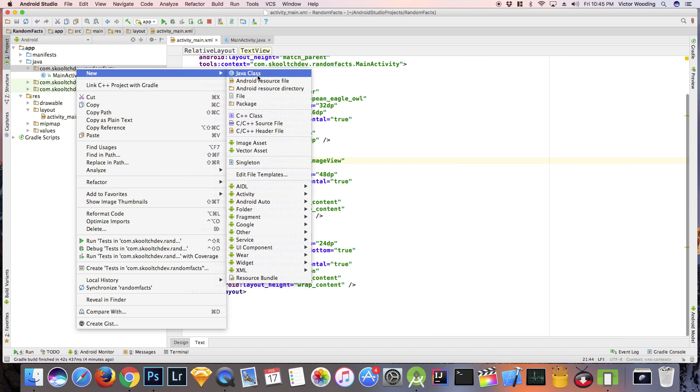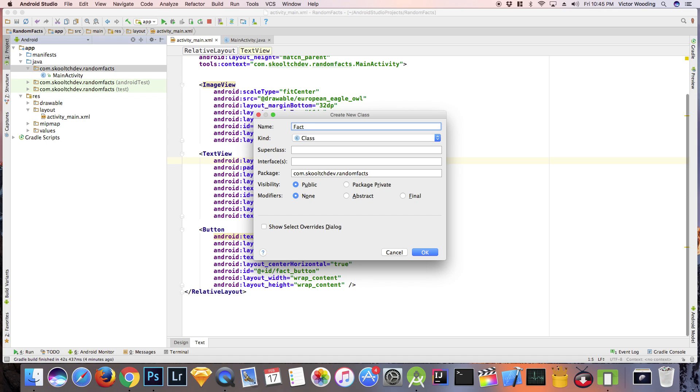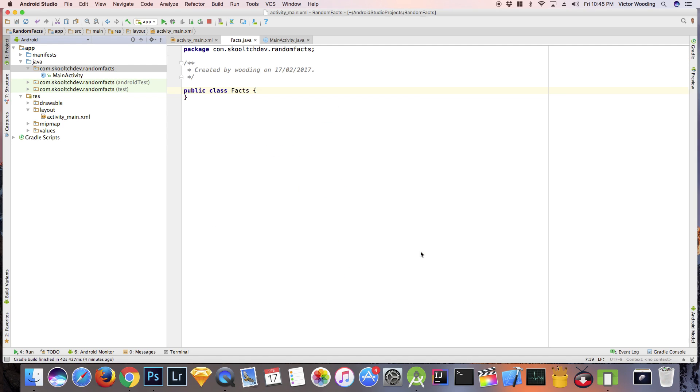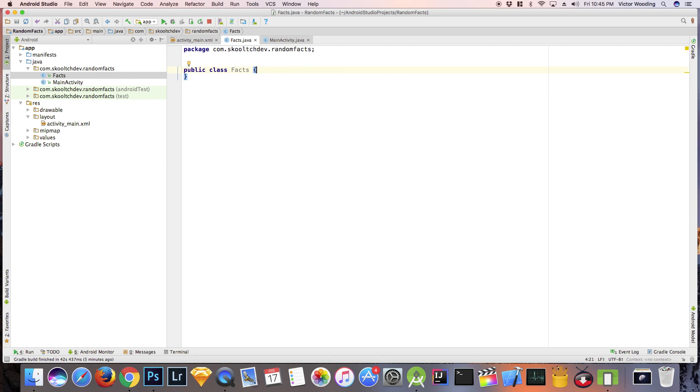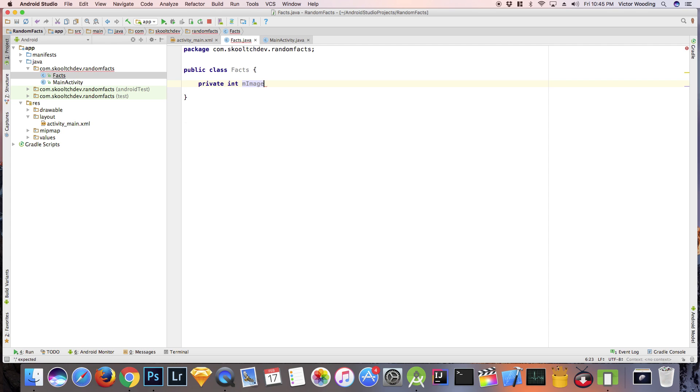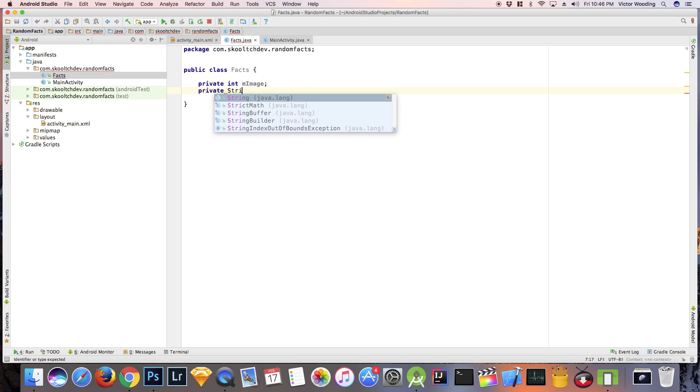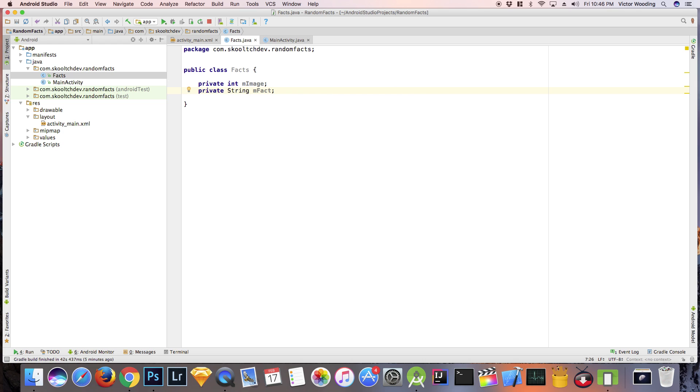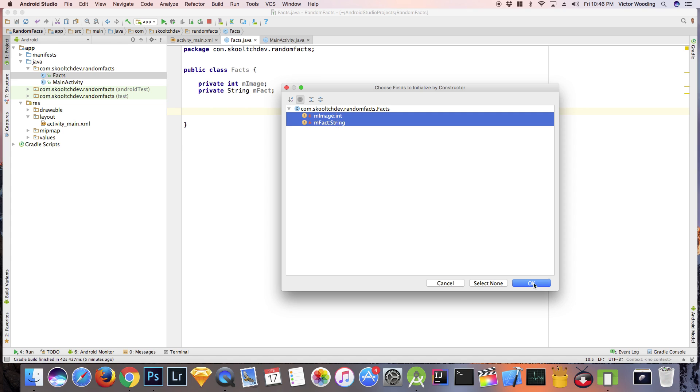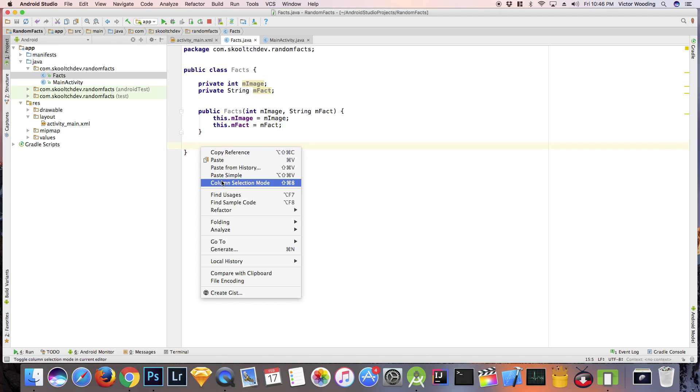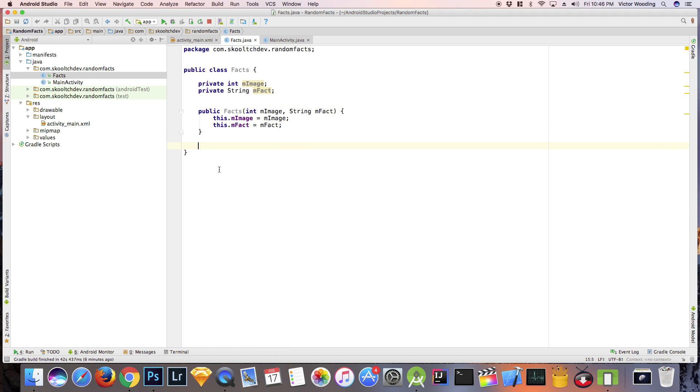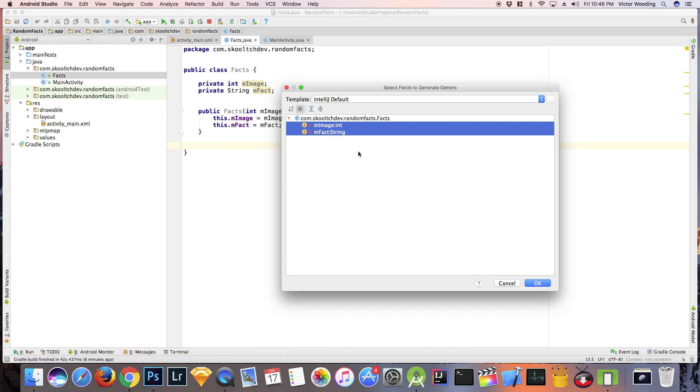This allows us to create as many fact objects as we want. To create a constructor in Android Studio, just right-click anywhere in the class definition, that is between the curly braces, and select generate. The shortcut key is Command-N on a Mac or Control-N on Windows.